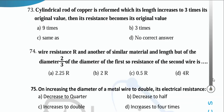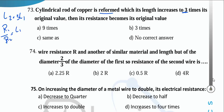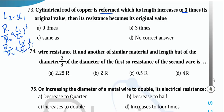A cylindrical copper rod is reformed so its length becomes 3 times (L2 = 3L1). Using R1/R2 = (L1/L2)² for stretched wire: R1/R2 = (1/3)² = 1/9. So resistance increases 9 times.